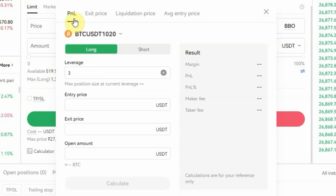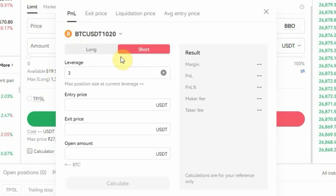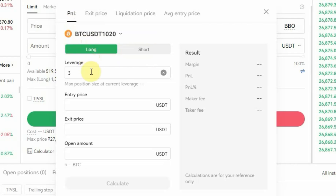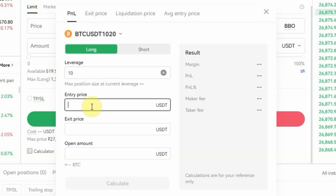So if you want to know how much you will make or how much you will lose, this is what you are going to use. You can see right here we are using the BTC/USDT futures trading contract. The next thing is to pick whether you want to long or short — I'll pick long. Then enter your leverage; let's say 10x leverage, so you enter 10 right there.